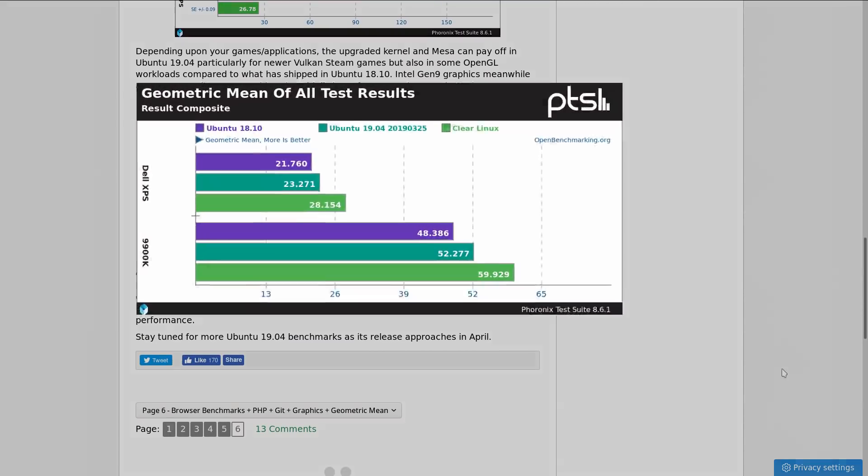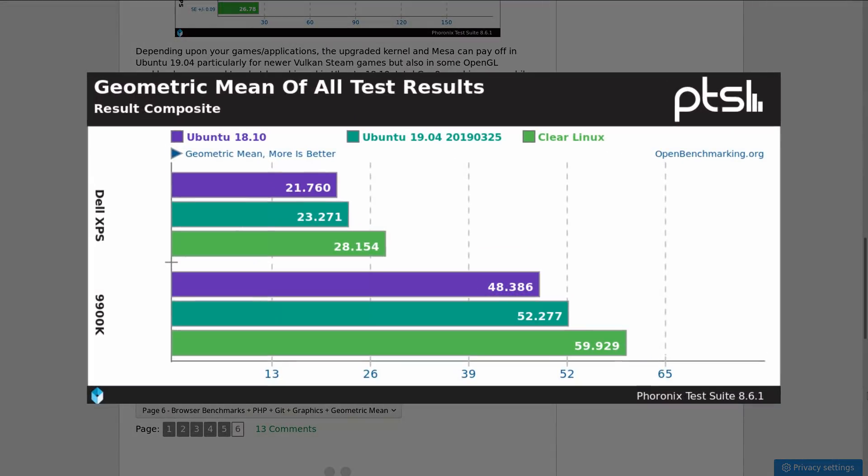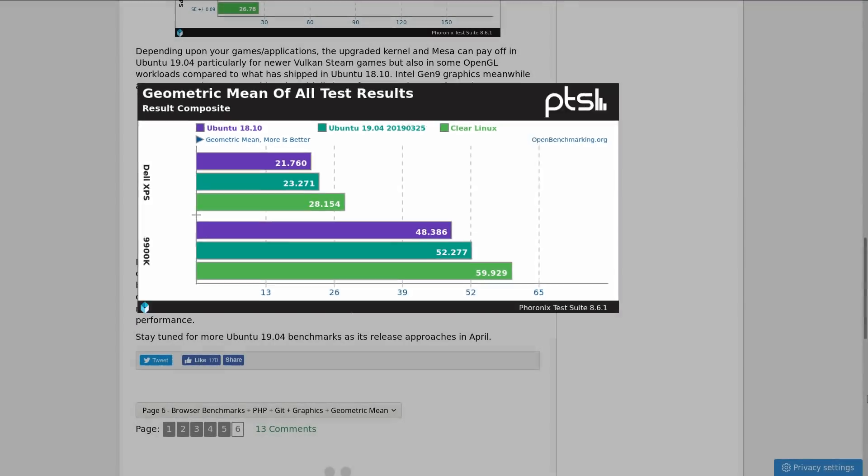So here's a geometric mean of all tests performed by Phoronix. Obviously, Ubuntu 19.04 is better than Ubuntu 18.10, but it's behind Clear Linux.